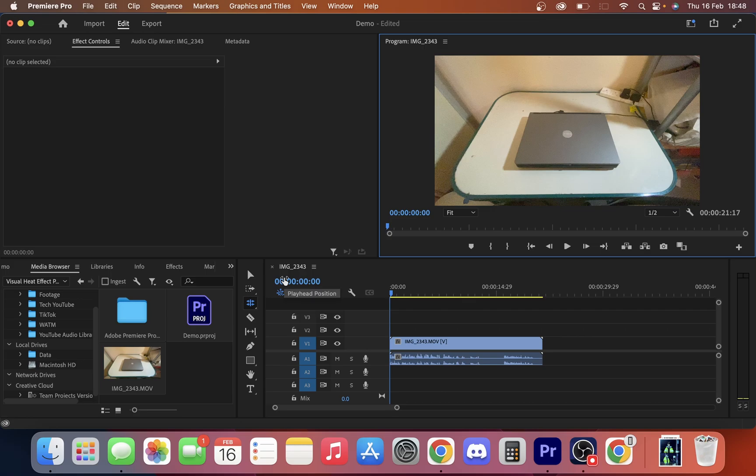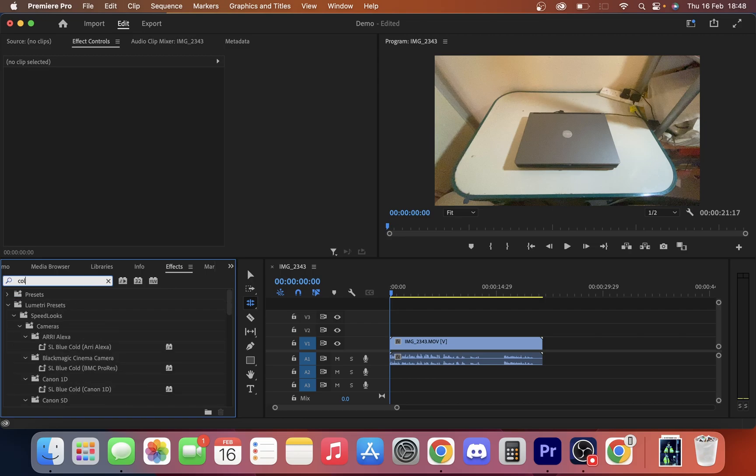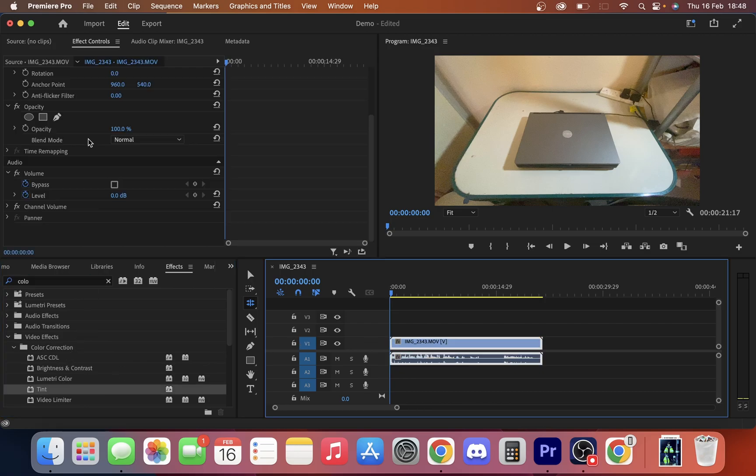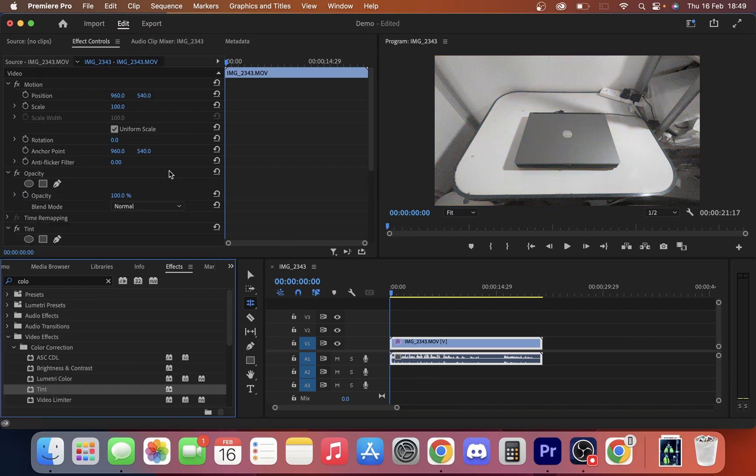So all we've done up to now is just place a video on our timeline. Next we're going to go to effects and first we want to apply a tint because I want to make this video look warmer. I'm going to type in color and just pull on the tint and drag it onto the clip.